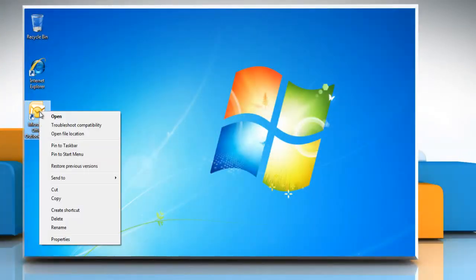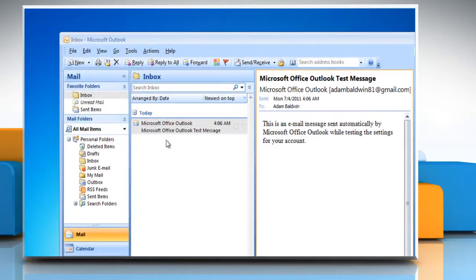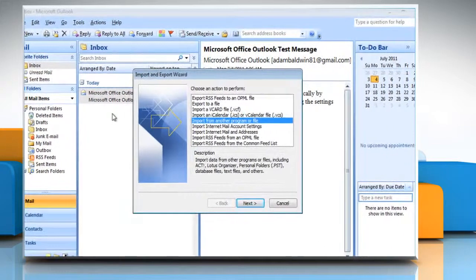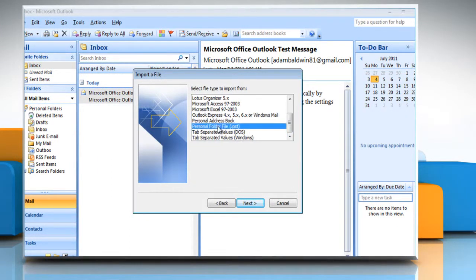Open Microsoft Outlook 2007. On the file menu, click Import and Export. Click Import from another program or file and then click Next. Click on Personal Folder File .pst and then click Next.